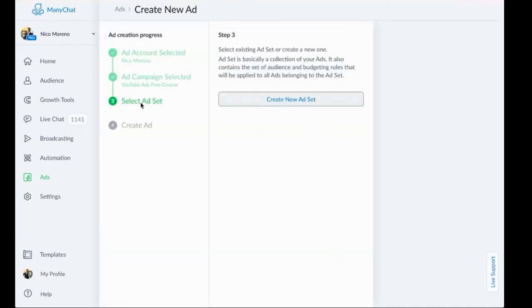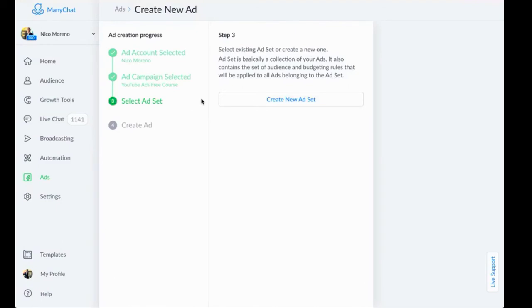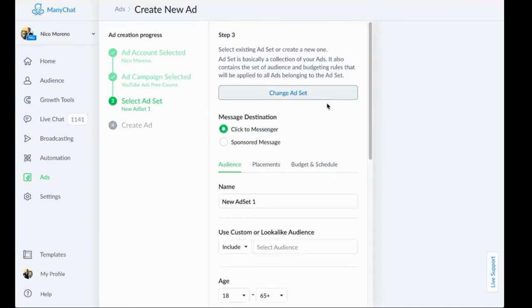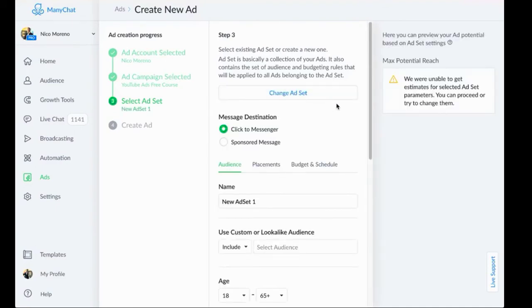We're going to create a new ad set. Again, if you were using existing campaigns that had ad sets in them, you would be able to utilize those. But since we're doing a brand new campaign, brand new ad sets, let's just do create new ad set.